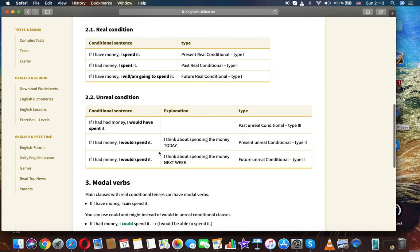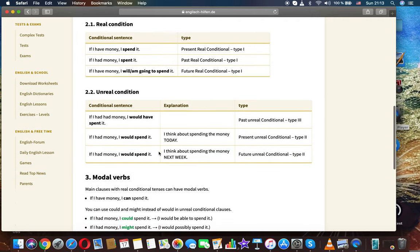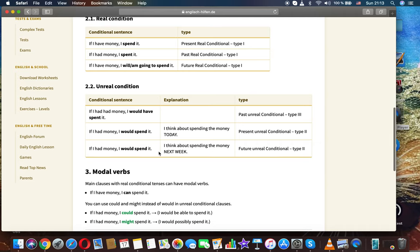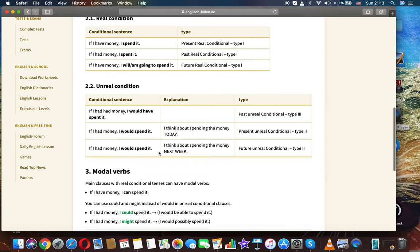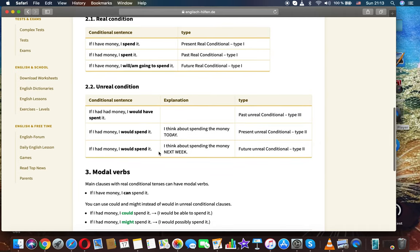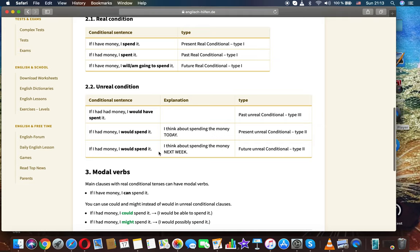Real condition. Conditional sentence: If I have money, I spent it. Type: Present real conditional, type 1. If I had money, I spent it. Past real conditional, type 1. If I have money, I will spend it or I am going to spend it. Future real conditional, type 1.